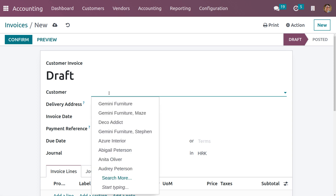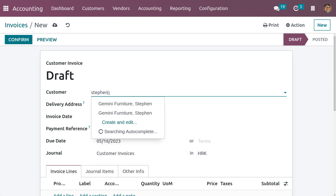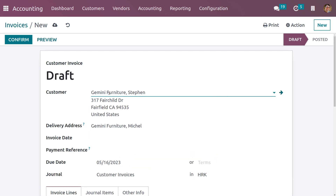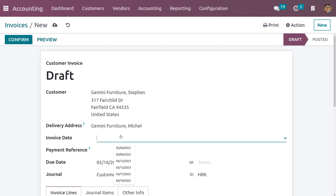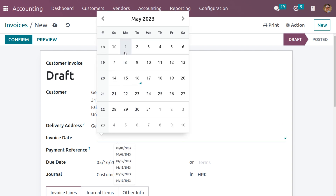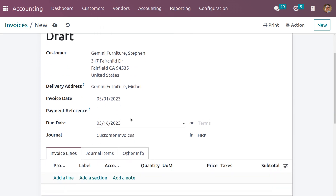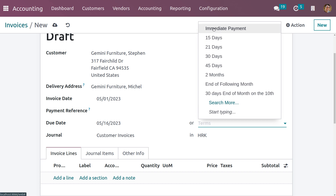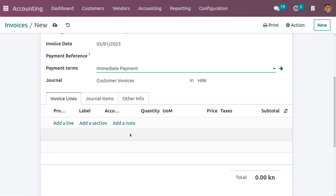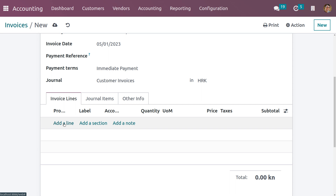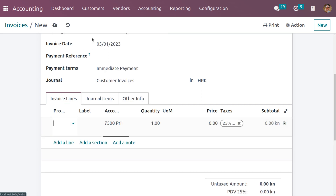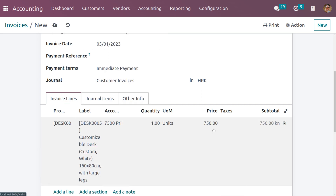Here you can choose a customer address. When you choose a customer, the delivery address will be automatically triggered in the delivery address field. You also need to set the invoice address. We can only follow up a customer when there is a delayed payment. Set the invoice date and choose the payment terms — let it be immediate payment — and fill the invoice lines with a product. Let me change the price of the product.